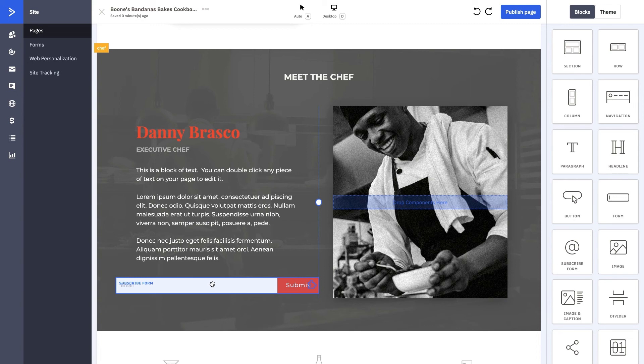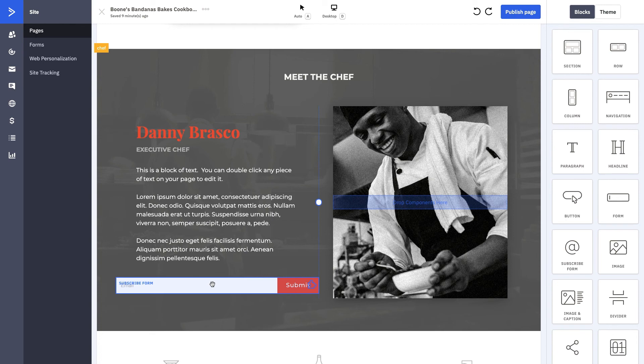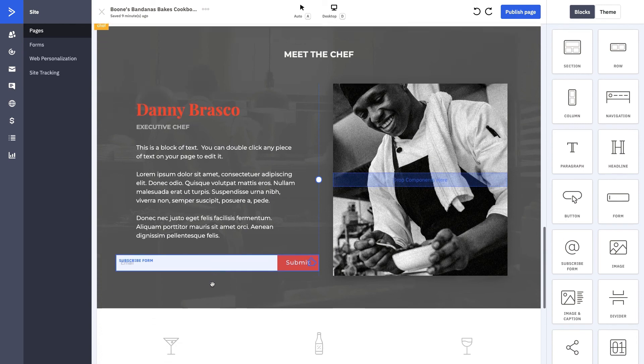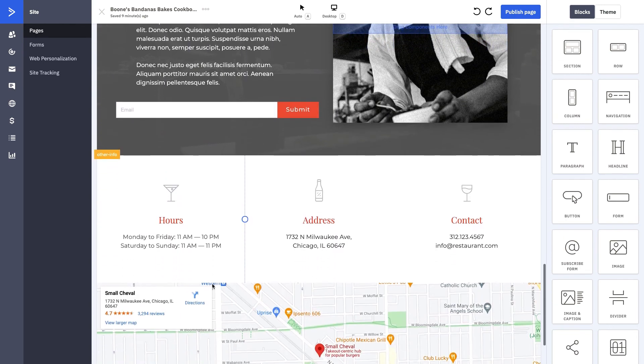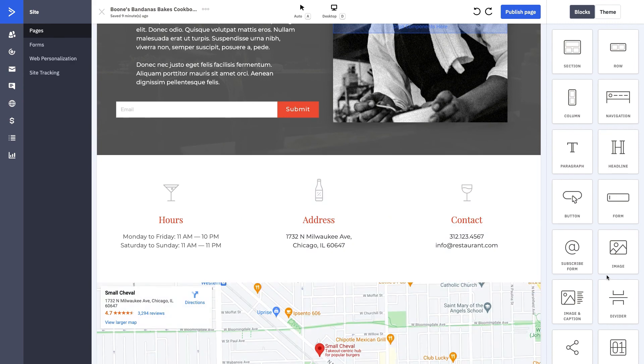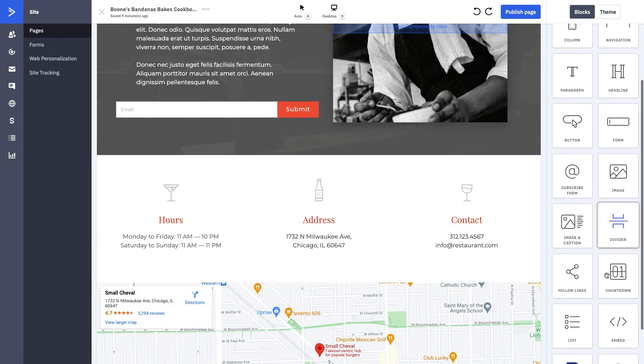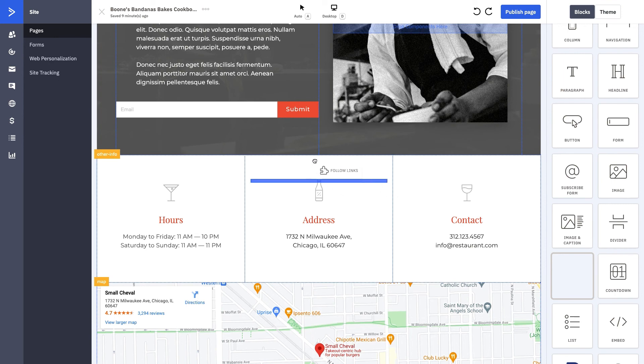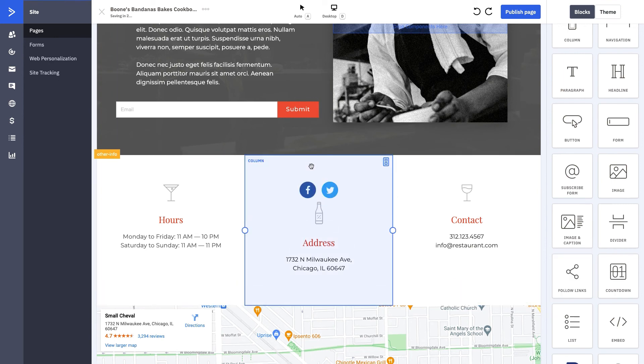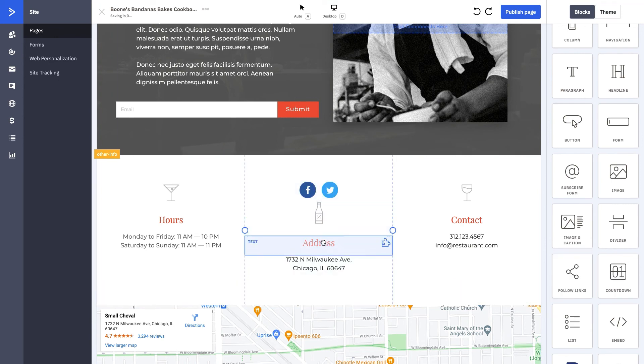What we also want to include is a subscribe form. If you have not at this point subscribed to Boone's community, to his newsletter, if you haven't visited our Shopify store, getting you to subscribe if you're not a contact at this point is really important. Another thing that's important to us as we scroll through these blocks is actually our follow links. I can drag that in anywhere that I want.